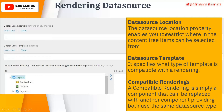The first field is the data source location. The data source location property enables you to restrict where in the content tree items can be selected from. It allows you to select the location of a folder or item from which other items can be selected. For example, if you want to select the color of an item, you may have created a color folder in your content tree with different colors inside. You provide the parent path of the color folder here, so the author can select any color they want.